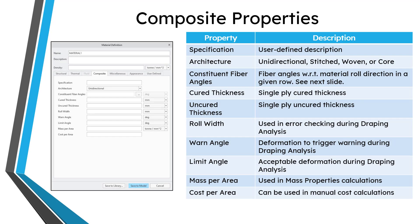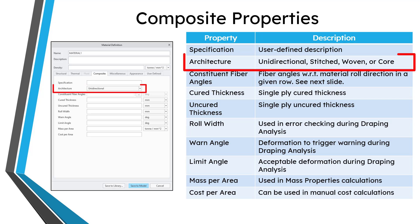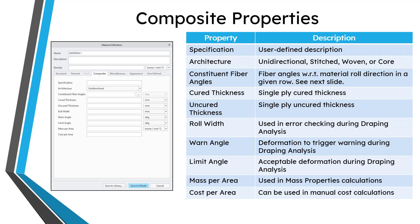Let's talk about the different properties in this tab. First, there is a field if you want to write in the specification. Then you have a drop-down list for the architecture. You have four different choices: Unidirectional, stitched, woven, or core. And then you have the constituent fiber angles. I'm going to talk more about that on the next slide.